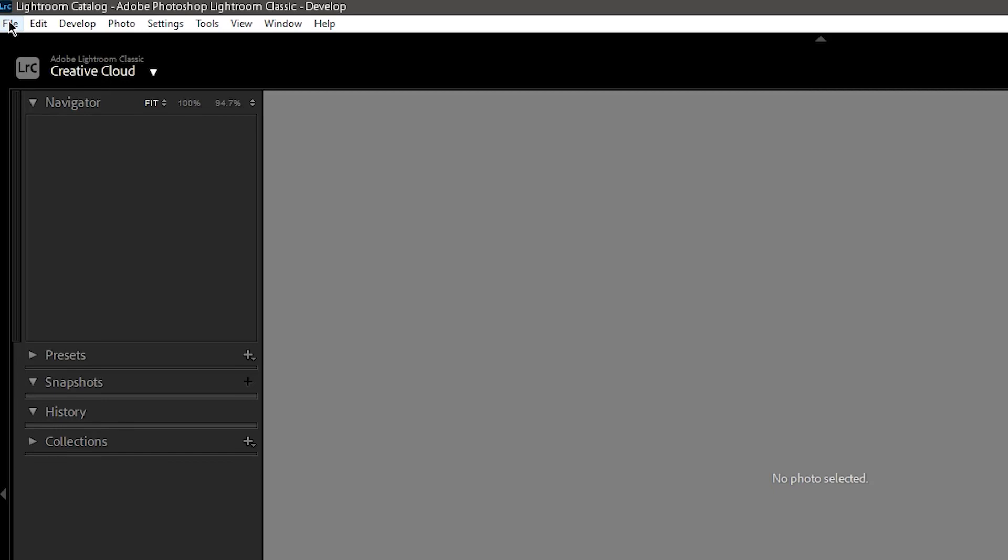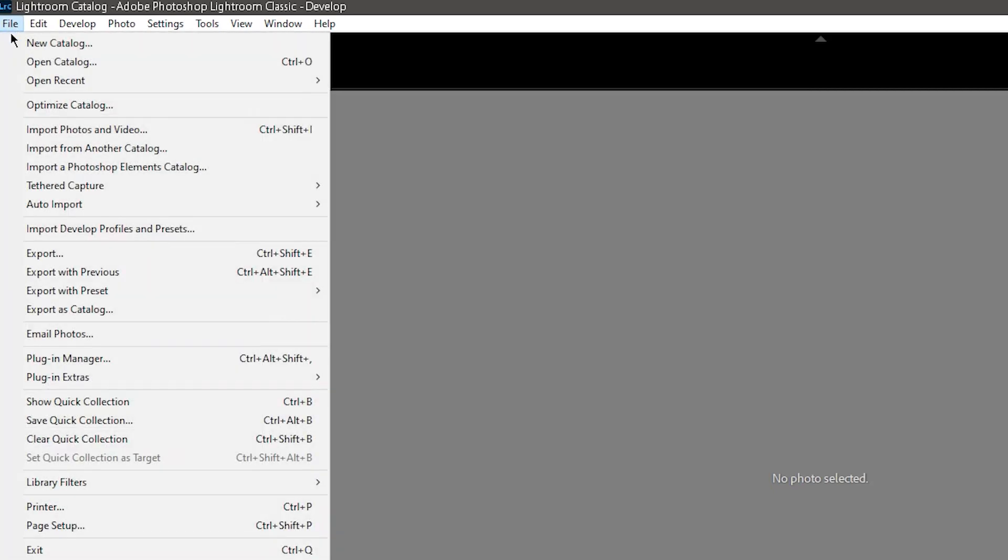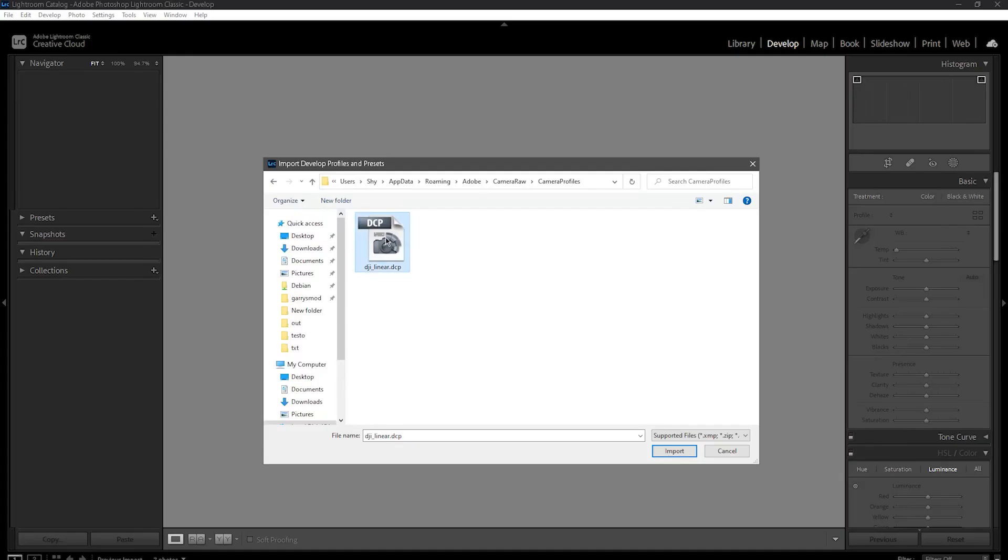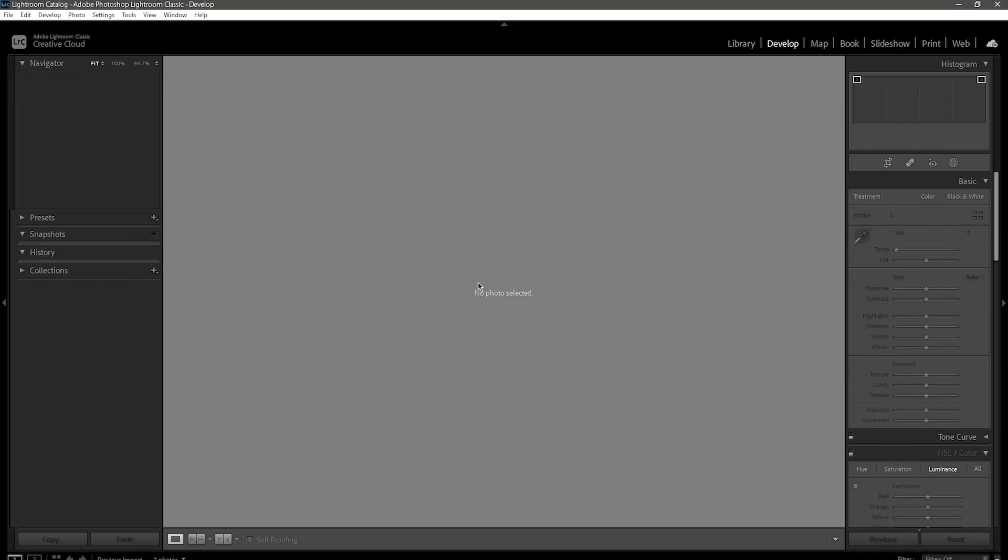You could also just do this in Lightroom by clicking File, then select Import Develop Profiles and Presets, then select your DCP files. This just copies them to the Camera Raw folder automatically.